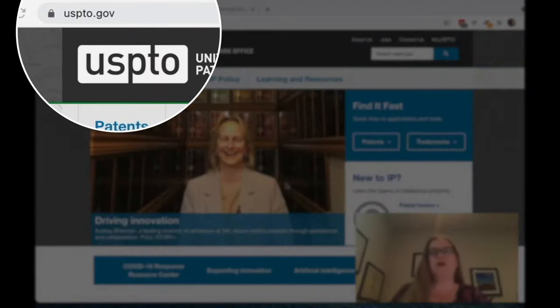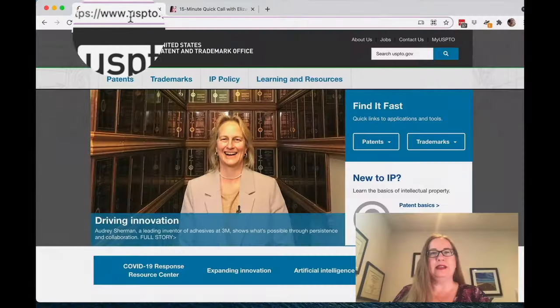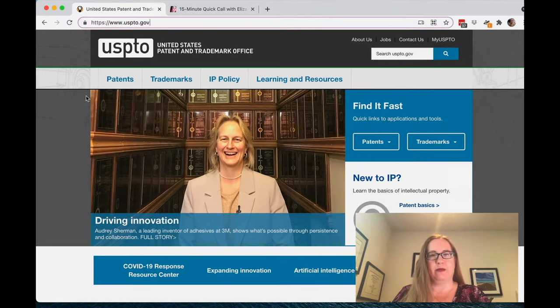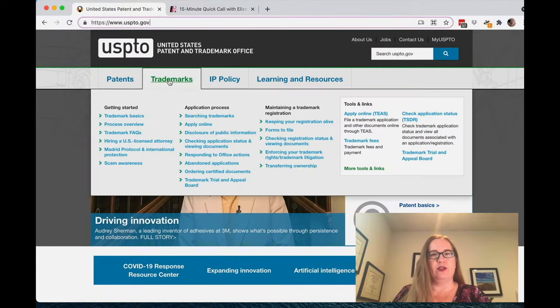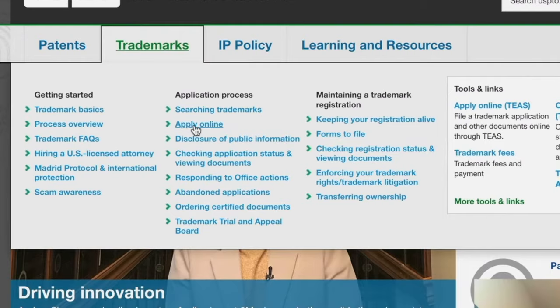So the first thing to do is to go to the USPTO.gov website. Here we have the website for USPTO.gov — United States Patent and Trademark Office. If you go under Trademarks, you can go to Apply Online.